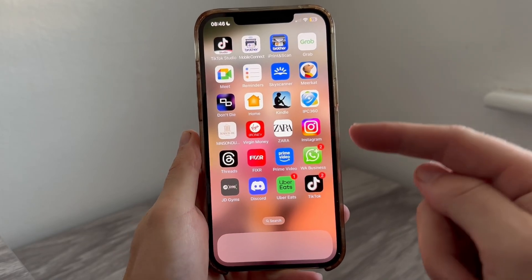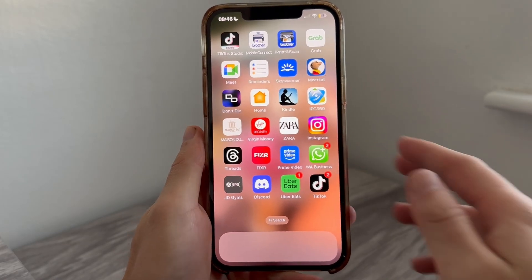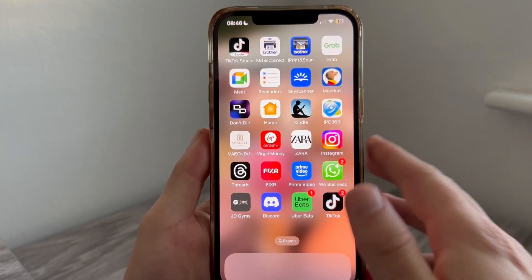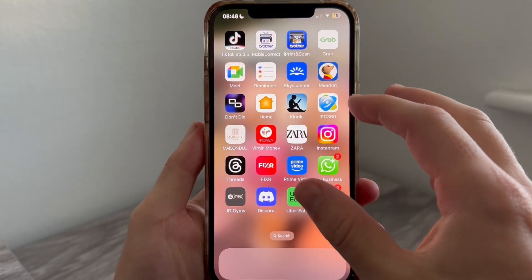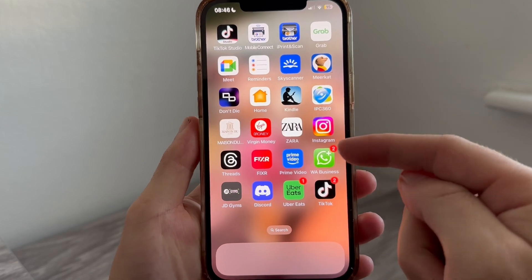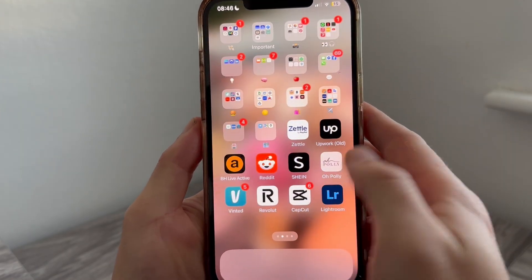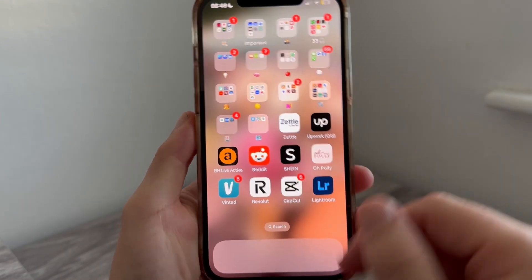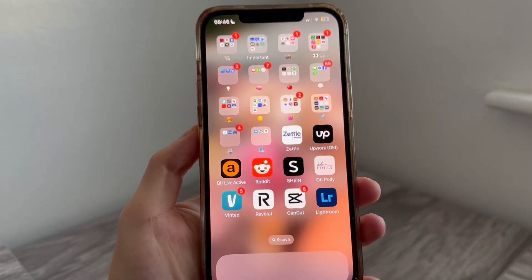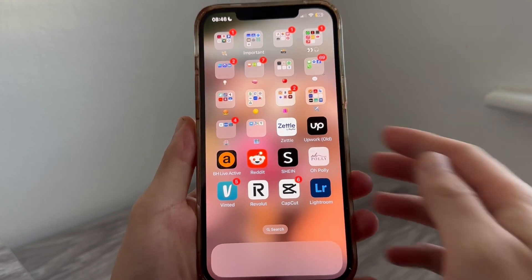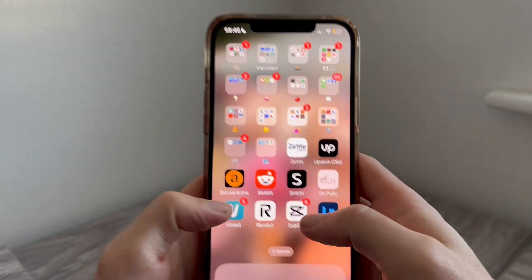How to create a GIF on your iPhone. In this video I'll be showing you how to make your own GIF on your iPhone using a video from your camera gallery. We can actually do this using a tool that's already built into the iPhone.